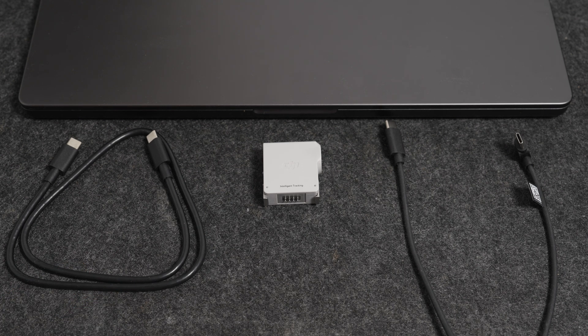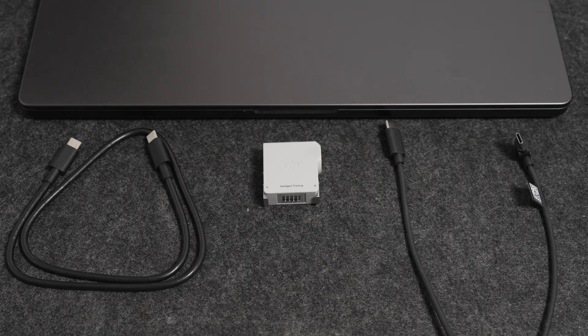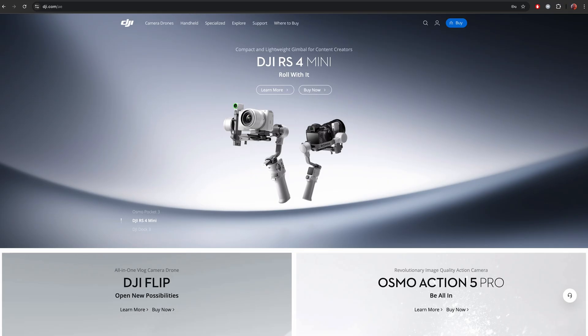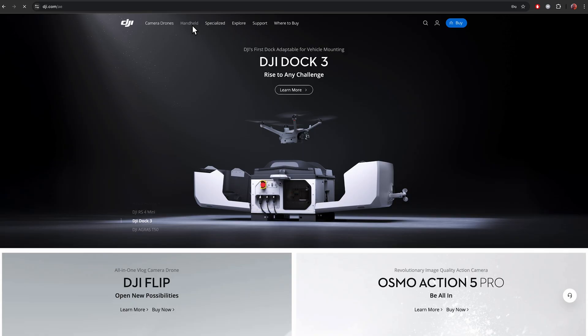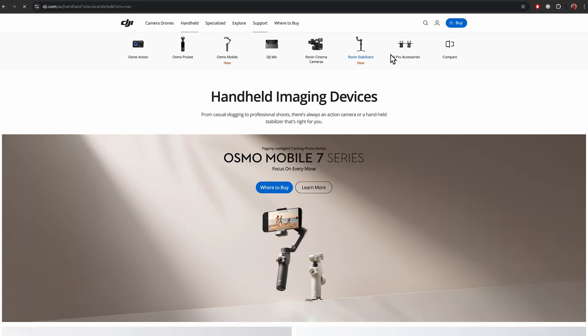And then you need a PC or laptop with Mac or Windows system. Then the first step we need to do, go to DJI.com, then Handheld, select Ronin Series.